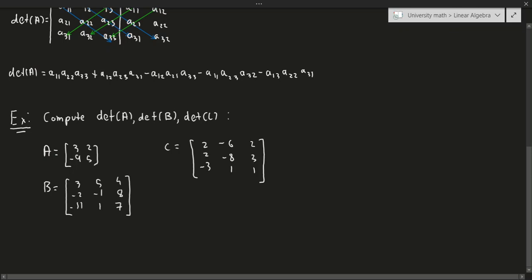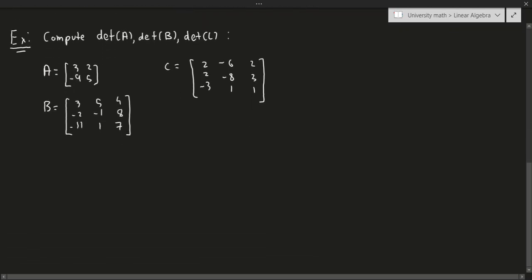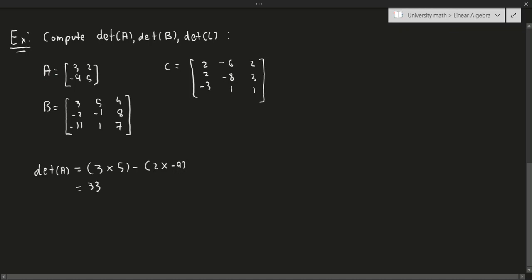Let's talk about how to compute the determinant of all of these. The determinant of A is very simple — we just use the formula. It's going to be A times D, so 3 times 5, minus 2 times negative 9. If you go ahead and compute this, you'll get 33. So fairly simple.